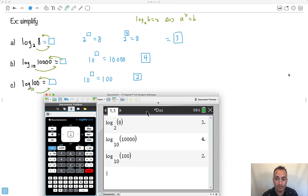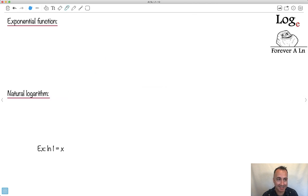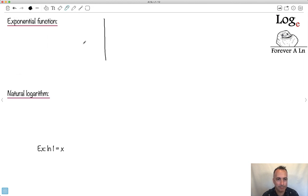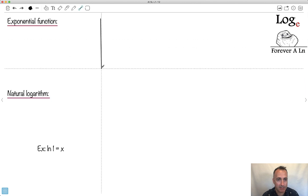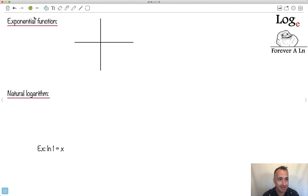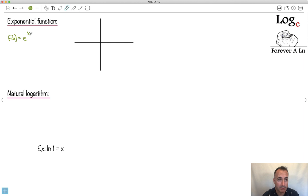Now, if that wasn't weird enough, we have something called an exponential function — specifically e to the x. This is not e as in the charge of an electron from physics. This e is a function called the exponential function, similar to how sine or cosine are functions — it's something that does something. Let's actually see it on a graph.